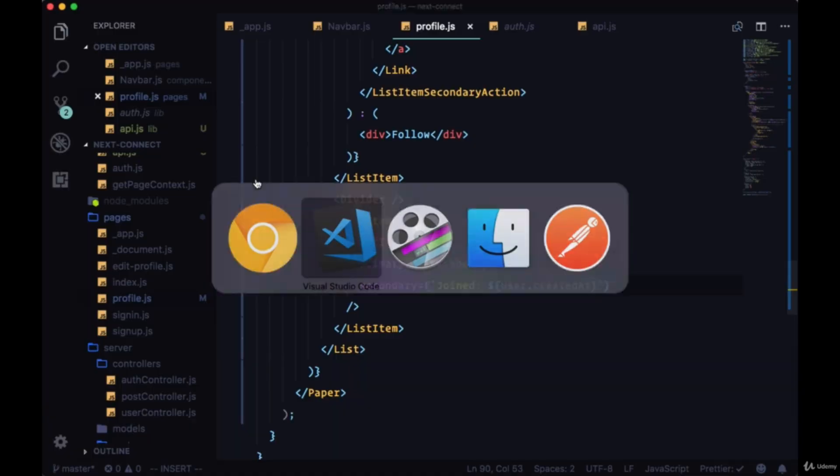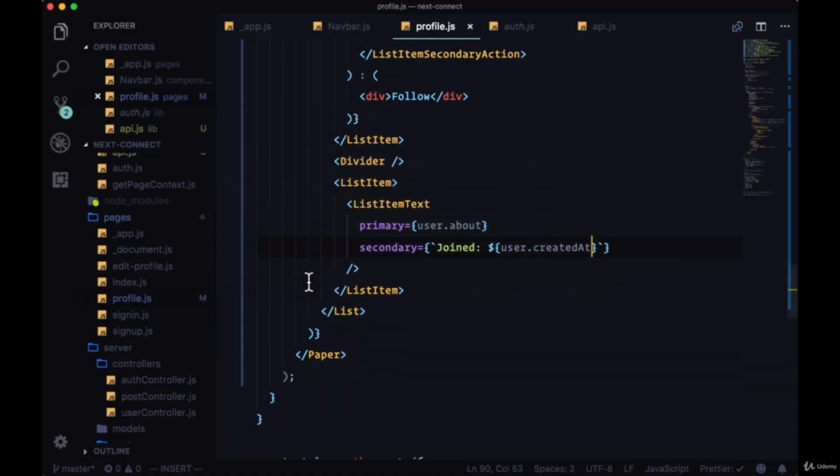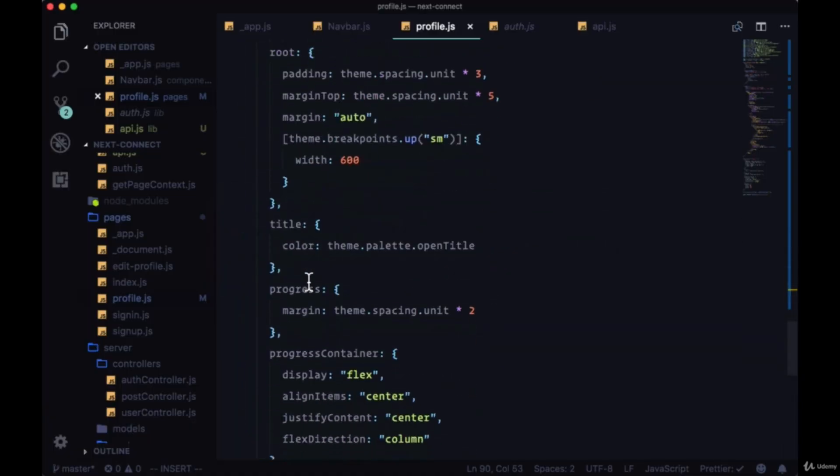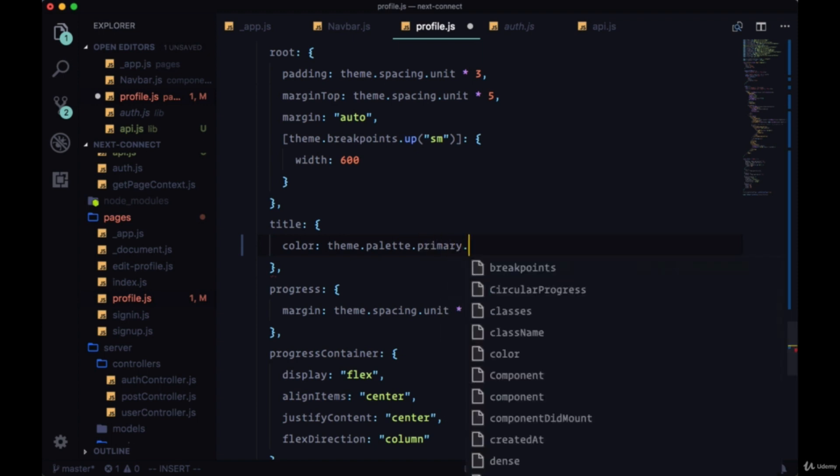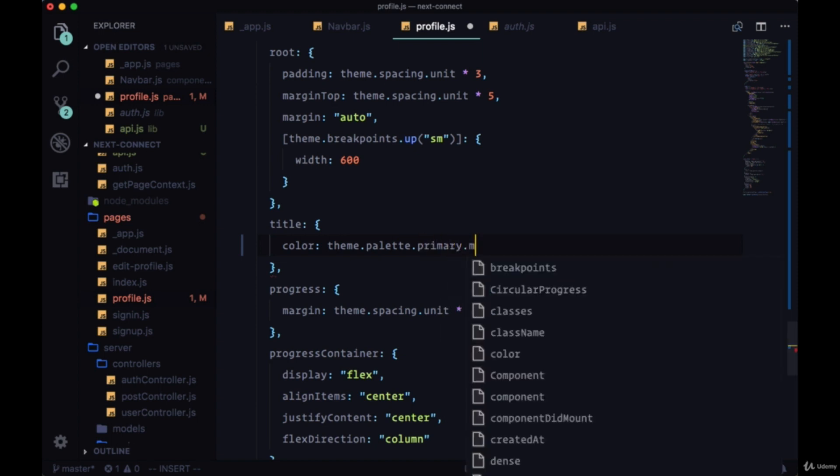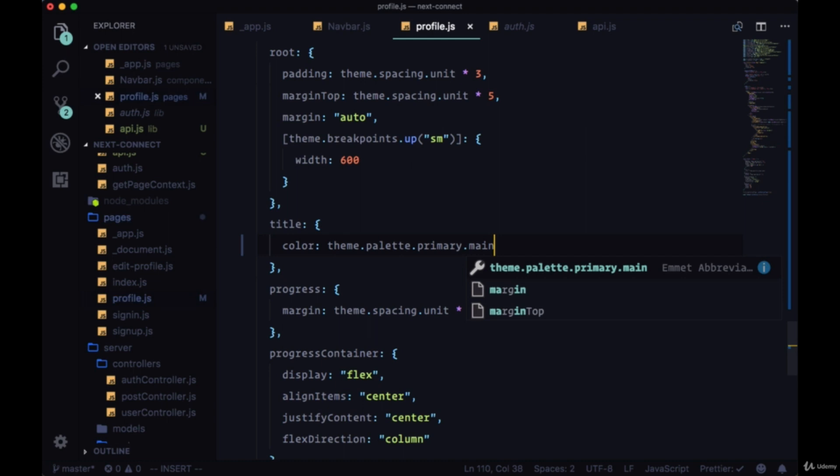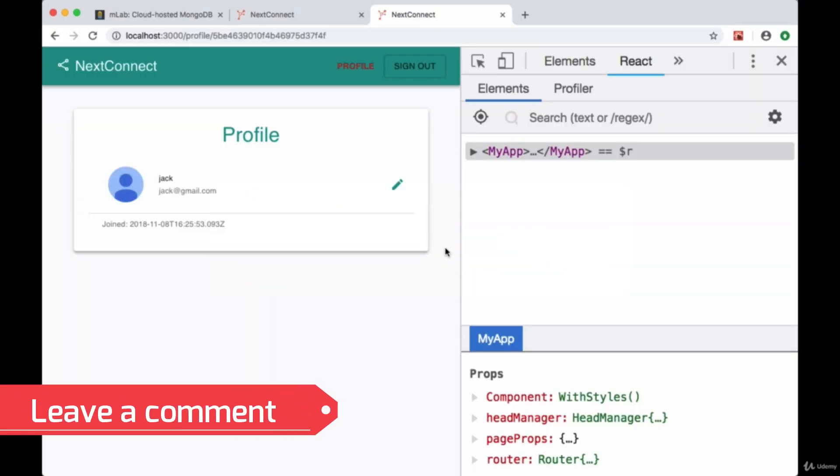circular progress, we can just go to the title class and change the color to theme.palette.primary—let's say main. We save and now our profile title is the same teal color.